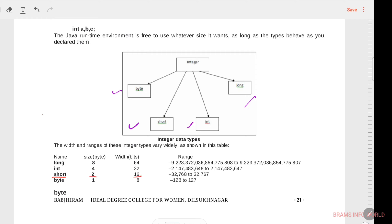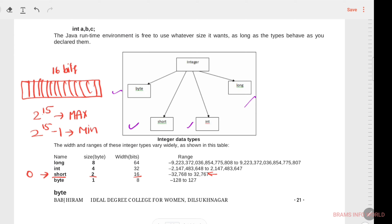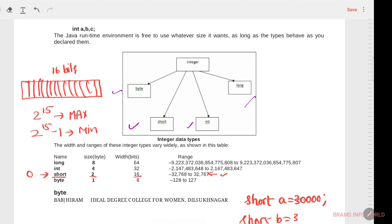Short occupies 2 bytes and the width is 16 bits. The default value is 0. It occupies 16 memory blocks, and the maximum value is 2 to the power of 15, while the minimum is negative 2 to the power of 15. For example: short a = 30,000 is accepted, but short b = 35,000 is not accepted as it is out of range.